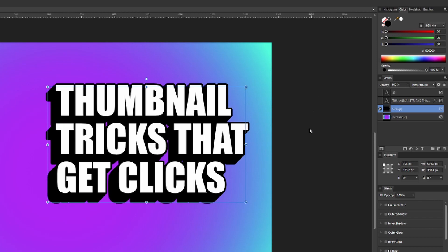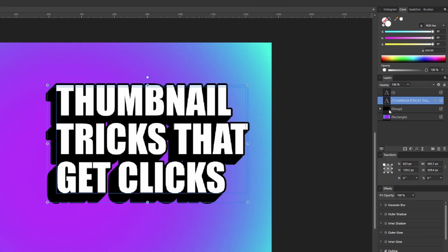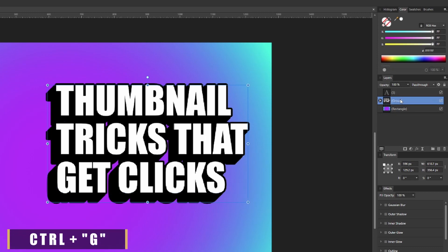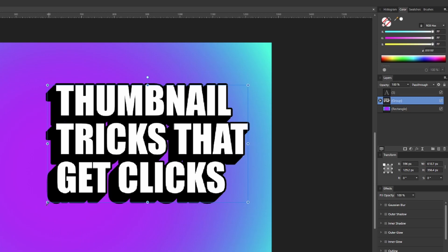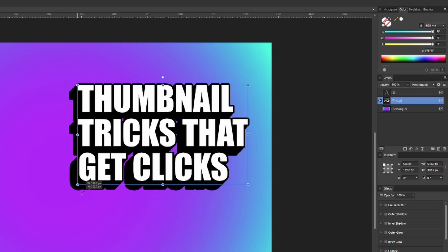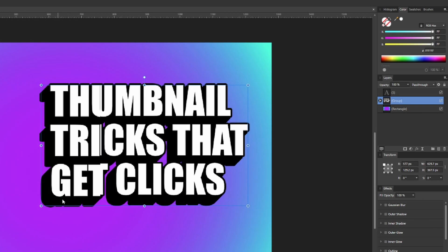So at this point you should be seeing the same thing that I have on screen right now. If you are, select your original text and your group text and press Control+G to group those together, so that way you can resize it easier as well as do some other options that we're gonna talk about.